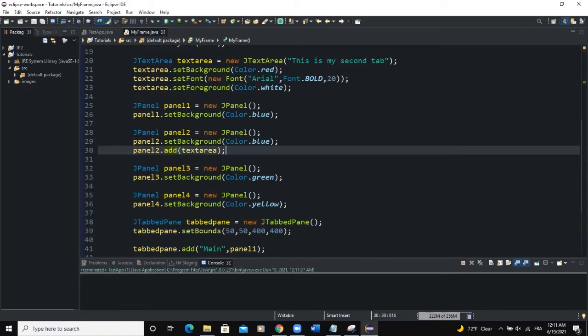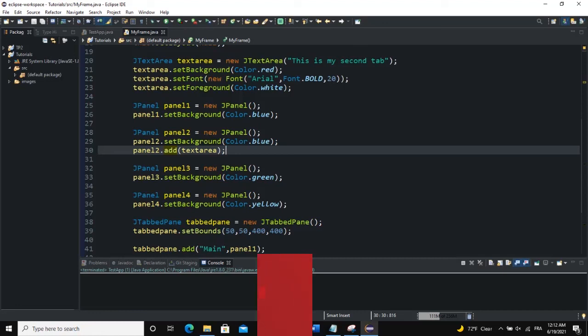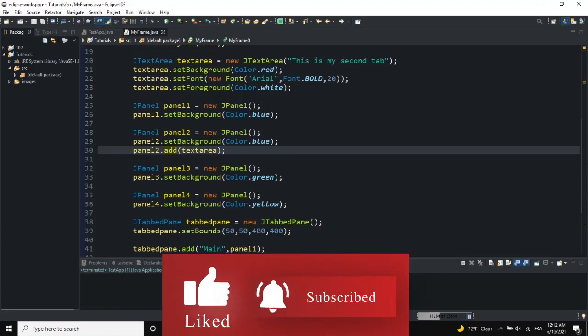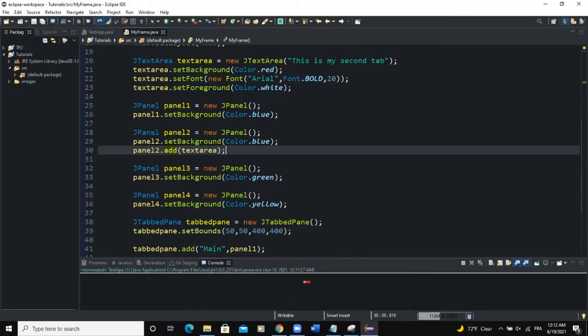All right, guys. So that was it on how to use J tabbed pane and how to add it to your frame. So I hope this video was informative and please don't forget to like, to share, to comment, and to subscribe to this YouTube channel for more videos like this one. Let's meet in the next one.